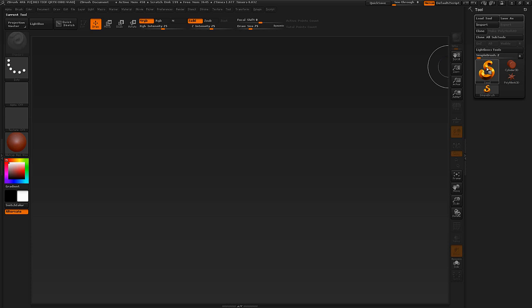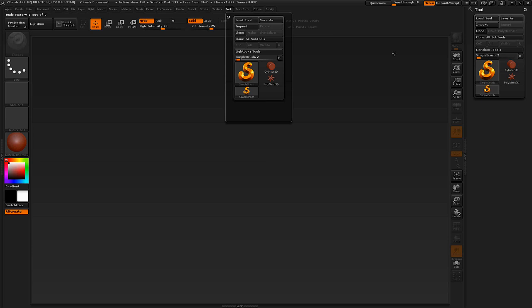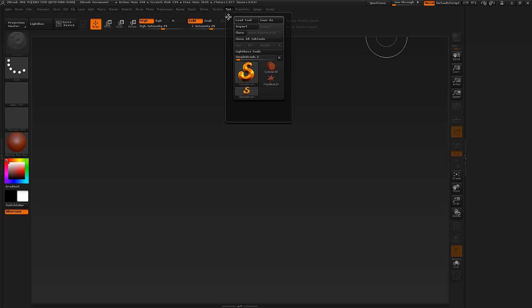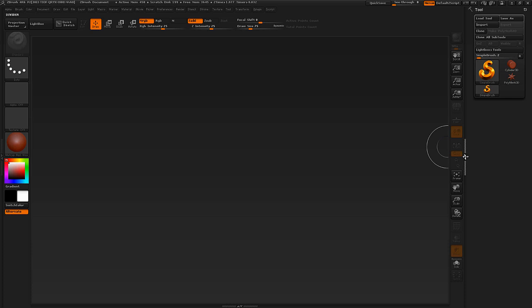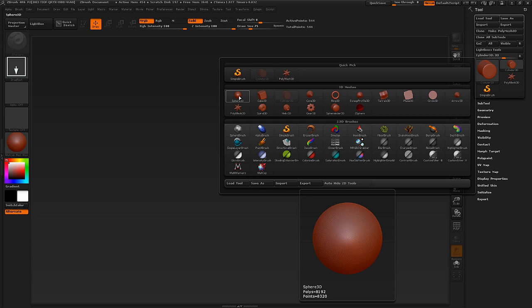We're going to get started with sculpting, and the way we do this is we go under Tool — this is the interface item you're going to use pretty much all the time. You can dock it over here by clicking the little circle button, and it's docked over. The way we get a model is by clicking on the big icon to bring up what's called a tool. A tool in ZBrush is not a tool in other applications — it can be a brush or it can be a 3D mesh, which is slightly confusing.